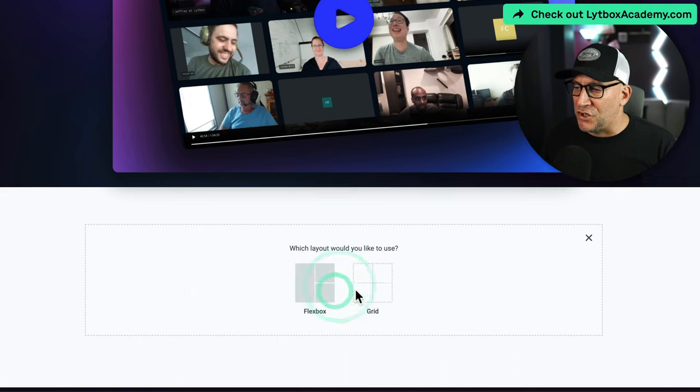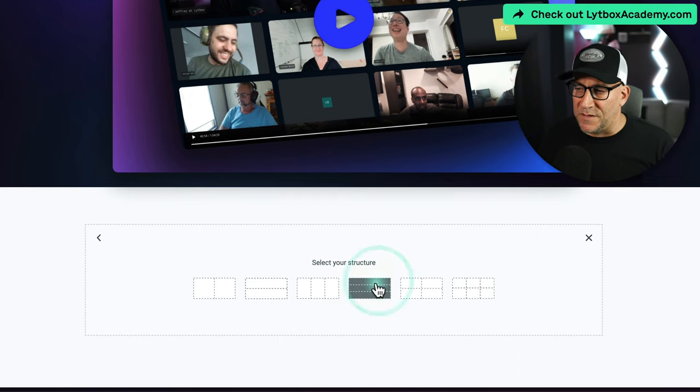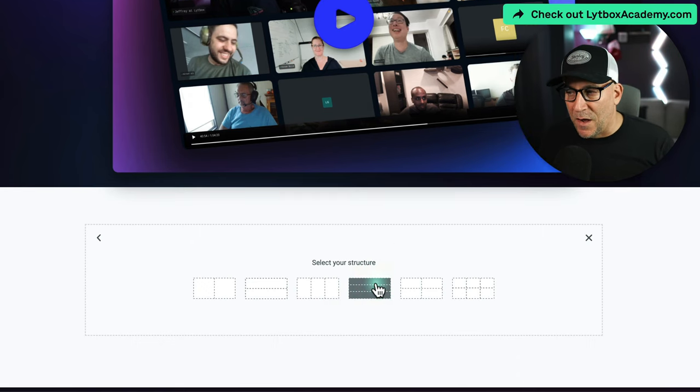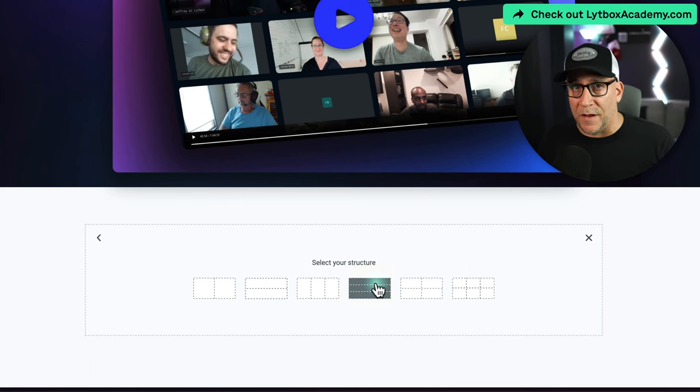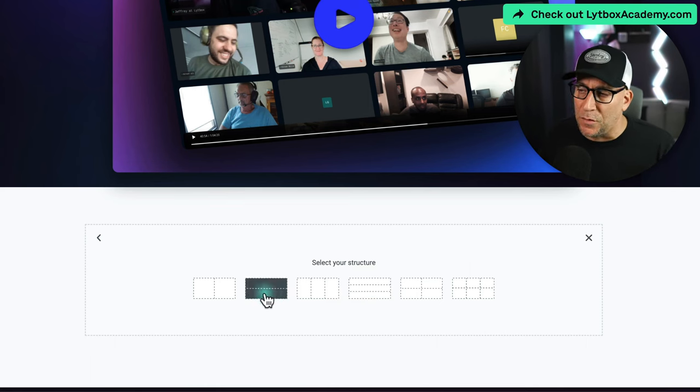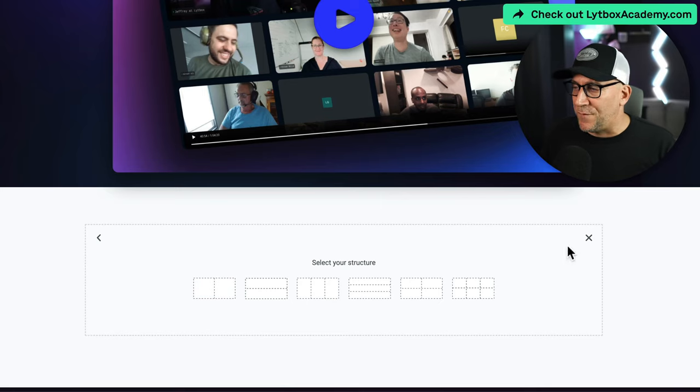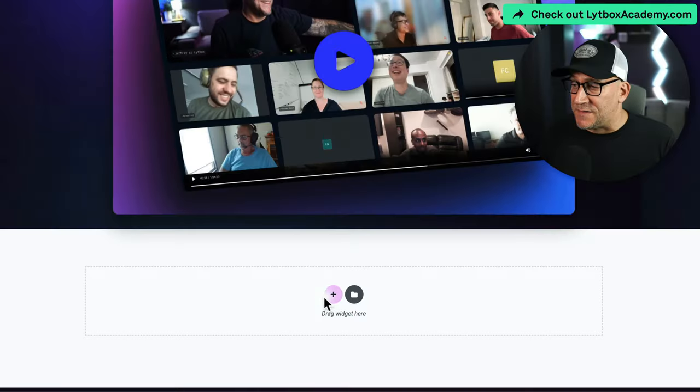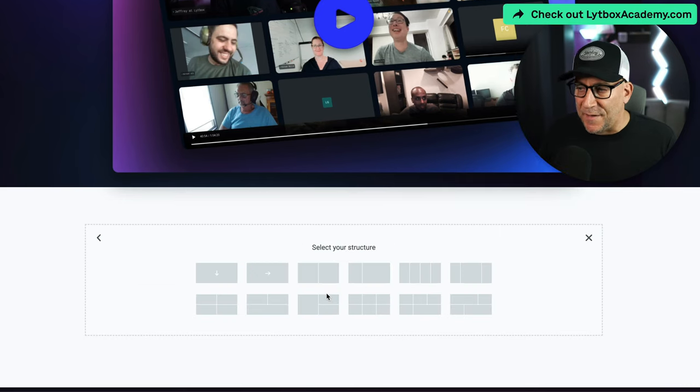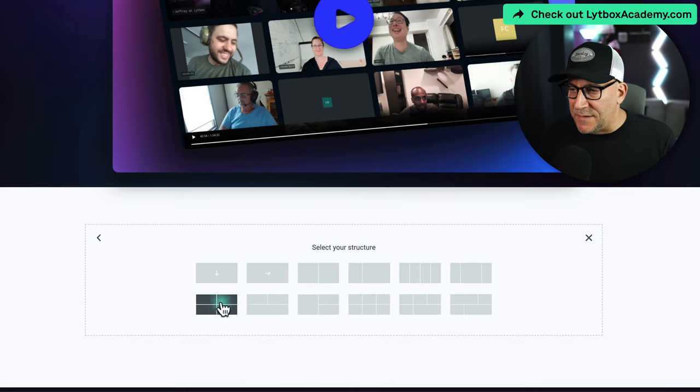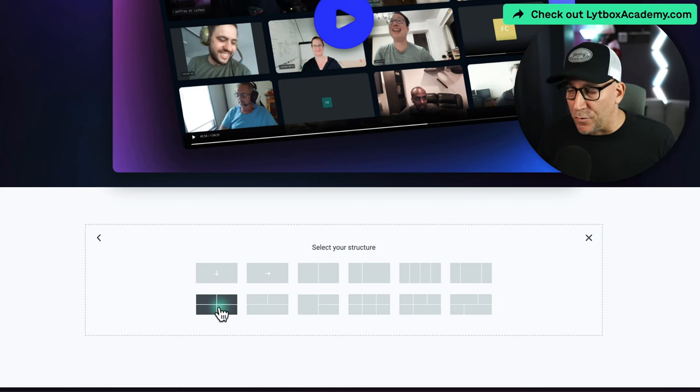You might think it looks very similar to container, and it is in a way, but I'll show you what those differences are. Let me show you the first really big difference.